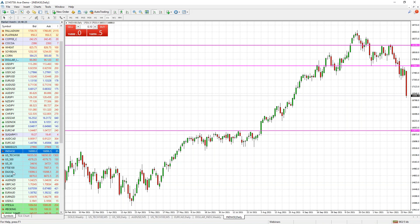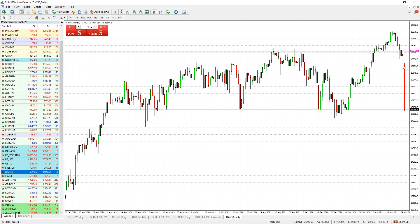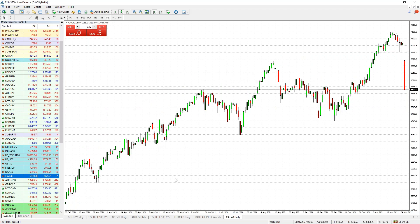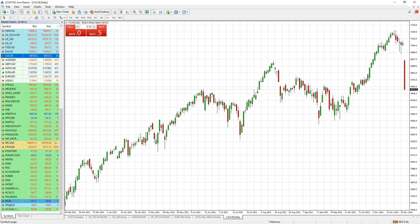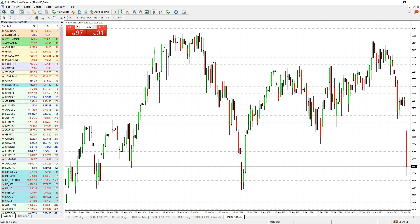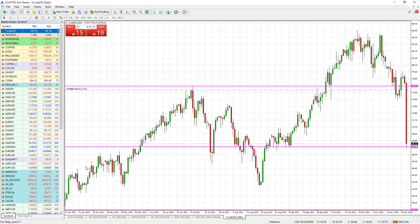European indices: the DAX saw a huge gap down and dropped significantly. Europe is already in trouble with COVID cases, and with this new variant there's more panic. The CAC 40 went into free fall as well. Even the Spanish index, which is not commonly traded, fell tremendously. All indices fell sharply — oil and indices saw very sharp falls, and we'll see what happens Monday with updates on the COVID variant.